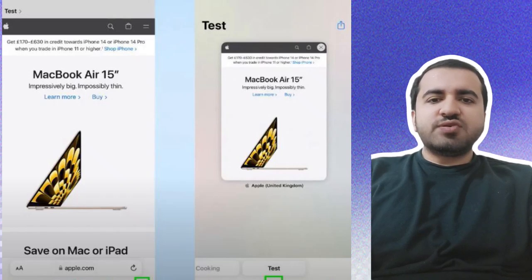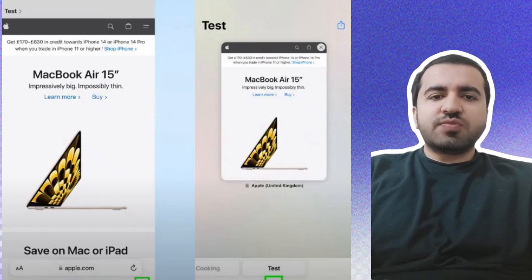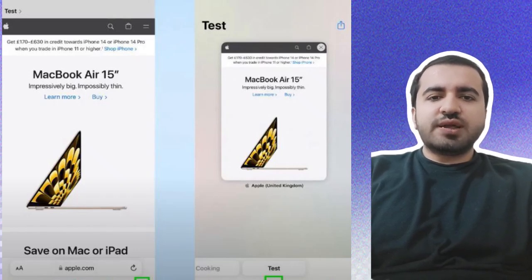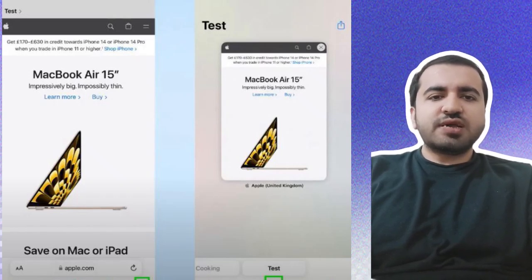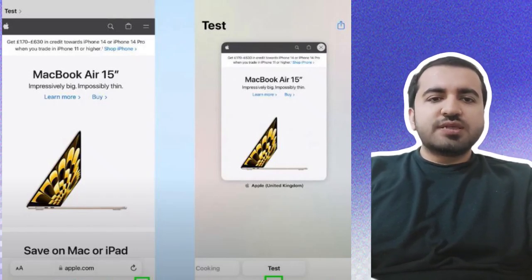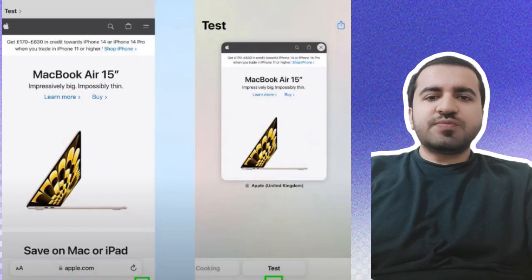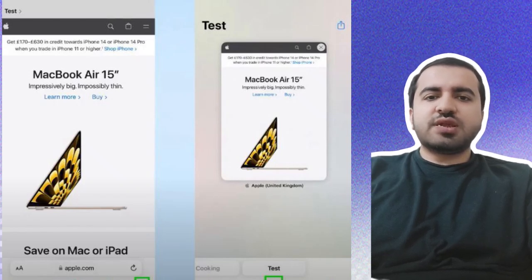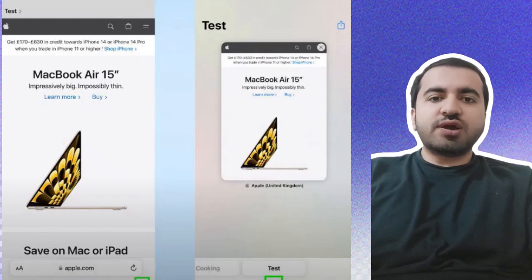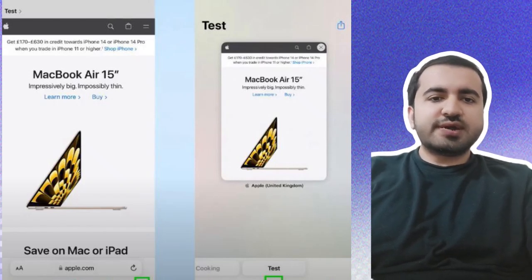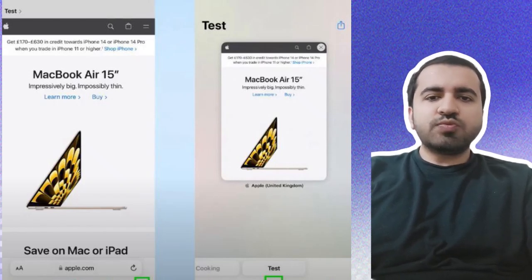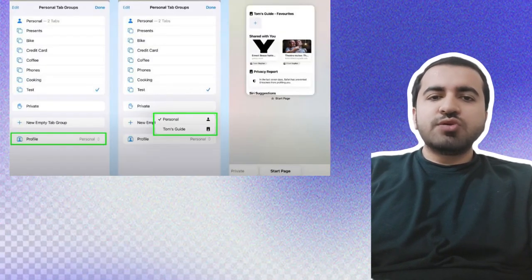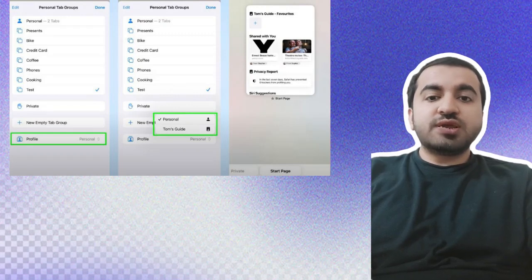far right of the Safari window, then open the dropdown menu by tapping the profile action section in the middle of the bar at the bottom of the screen. Step four: Under your tab groups, you'll see a menu